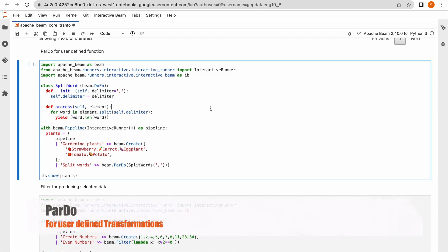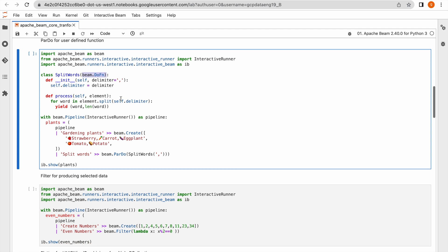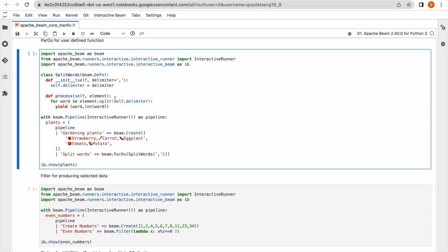Now, ParDo is for user-defined logic. If you have to apply a transformation on top of input data with your own logic, you use ParDo. As I discussed in my previous video, Beam SDK provides different abstractions for P collection, pipeline, and P transformation in the form of classes. For ParDo, it provides one class called DoFn. We will extend this base class using inheritance and write our own methods as per the requirement.